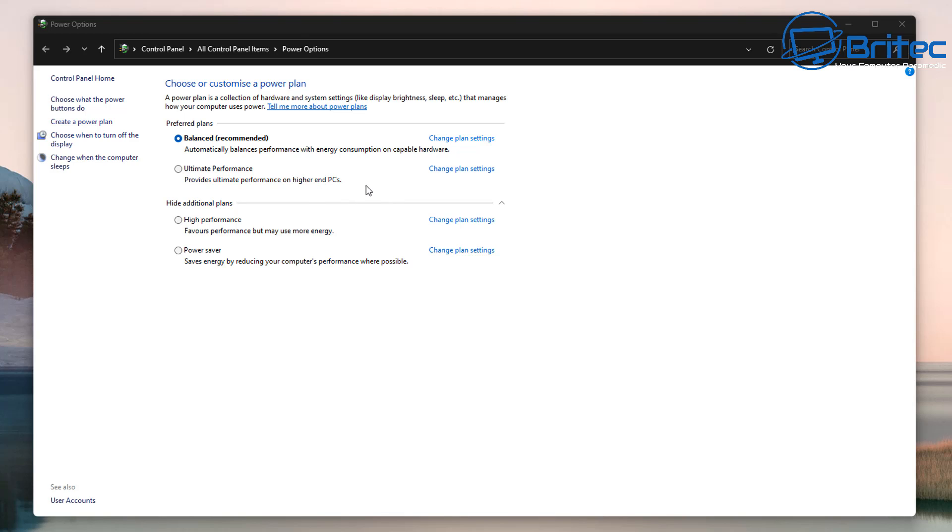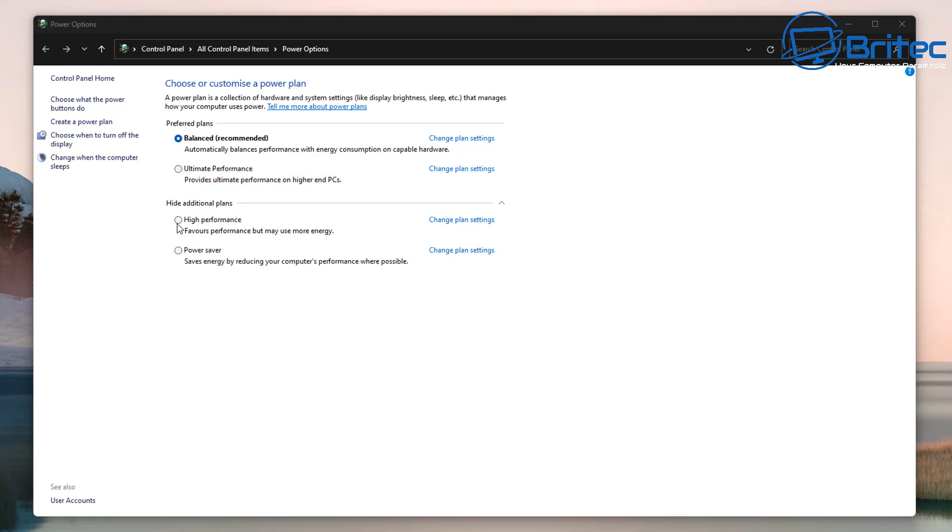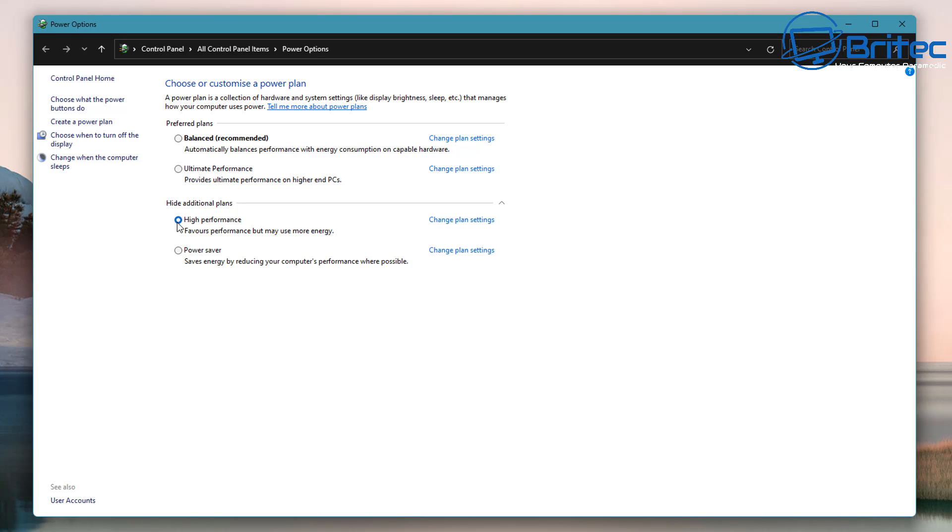Now a lot of people put a lot of emphasis on these power plans and how important they are but to me really they're not really much difference between all of them.